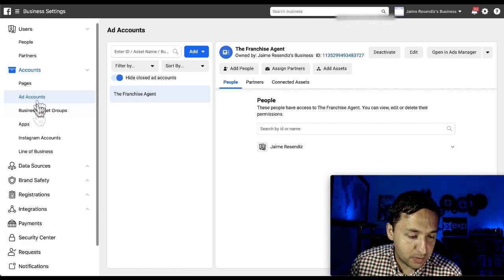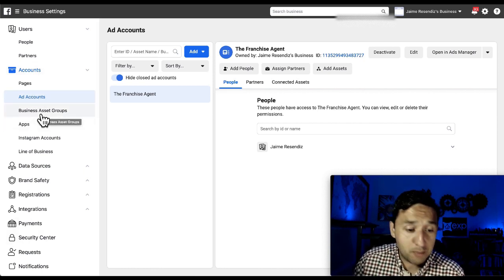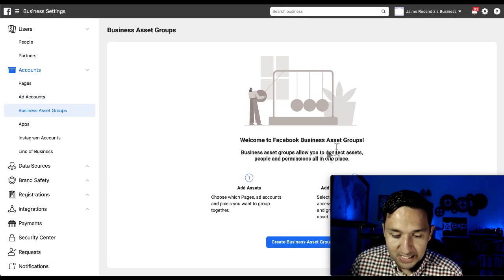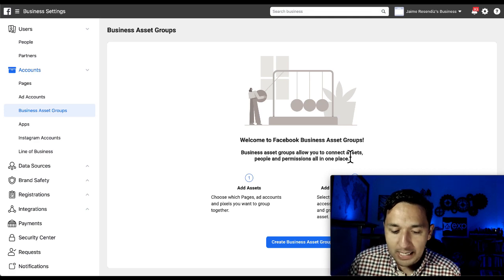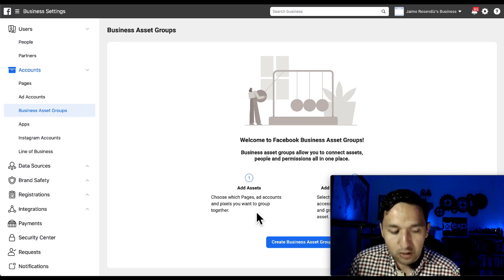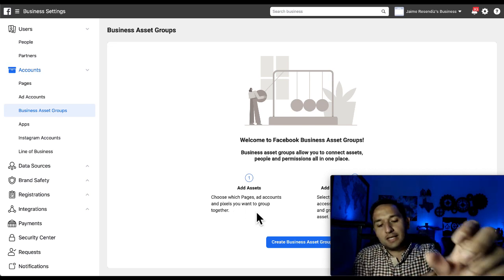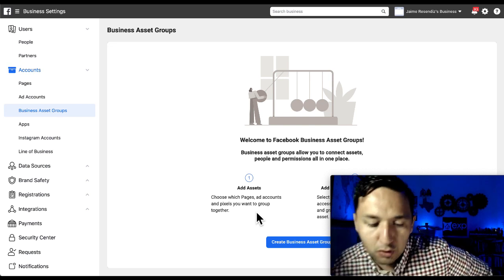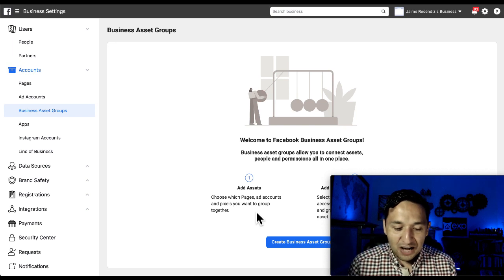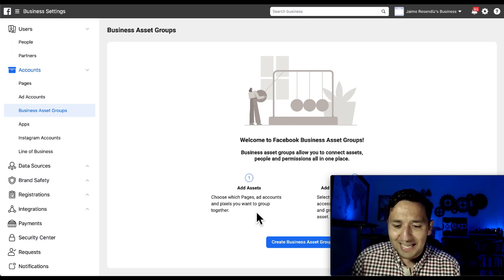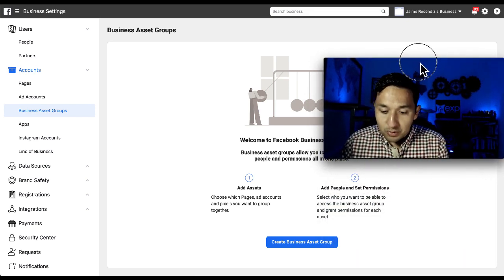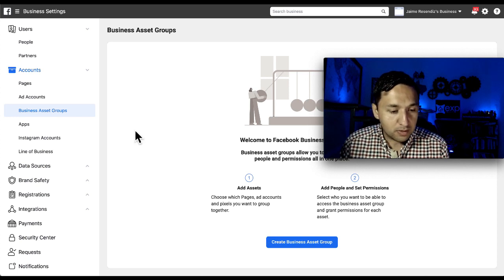Business Asset Groups allow you to connect assets, people, and permissions all in one place. You can add assets like pages, ad accounts, and pixels you want to group together. This is basically grouping things to make it easier on you — once you have a ton of pages, ad accounts, and pixels, you'll want to organize them this way.